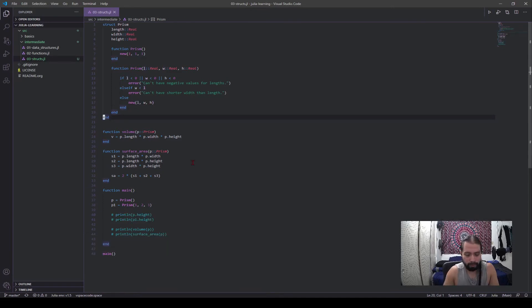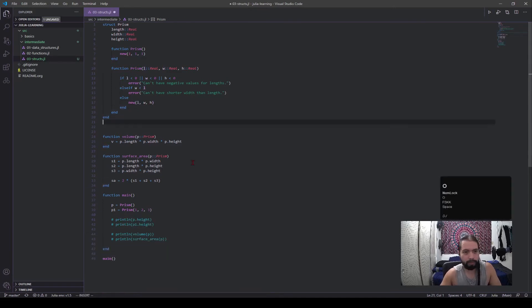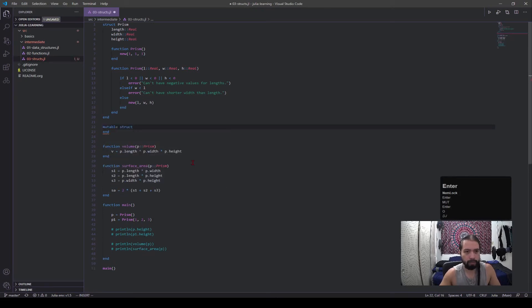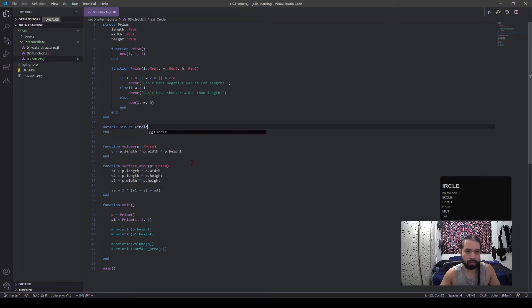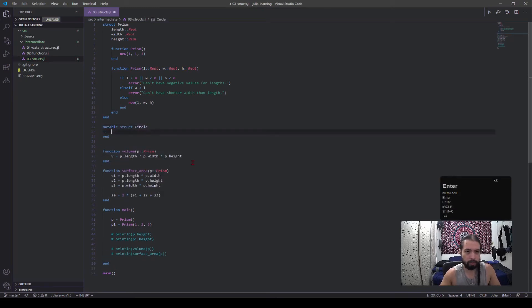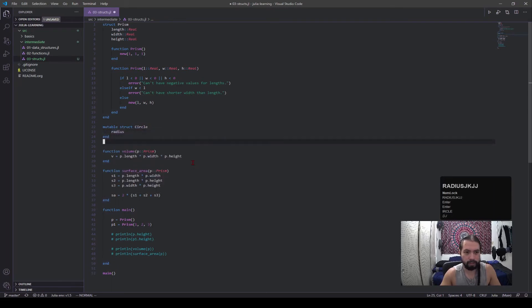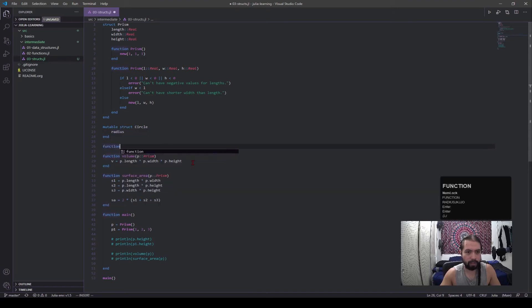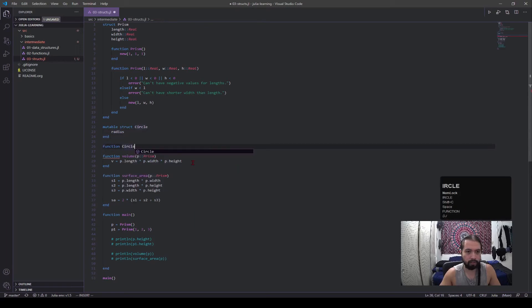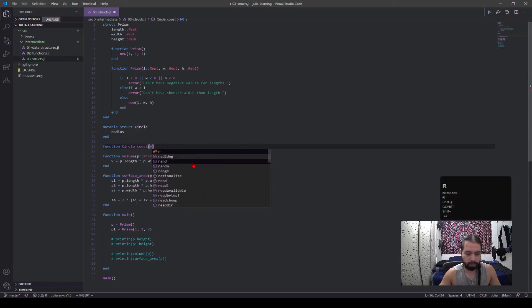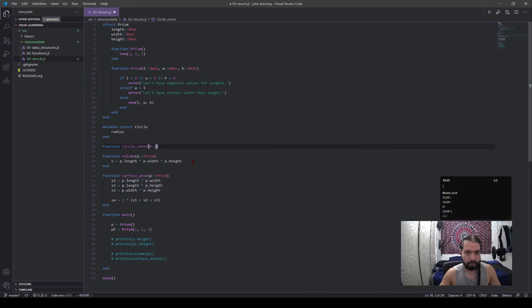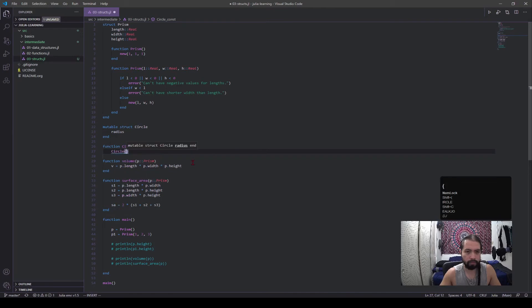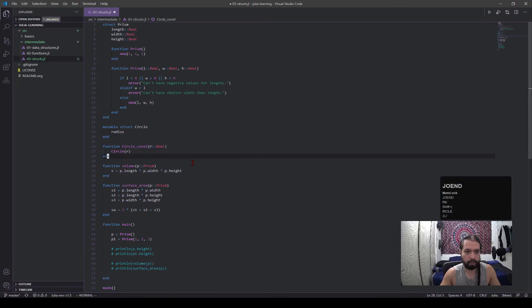Okay, so there is another type of struct called a mutable struct. So let's say I make another one called a circle. It has a radius. And now in this case I can have my constructor outside, actually. I'll call it circle const.